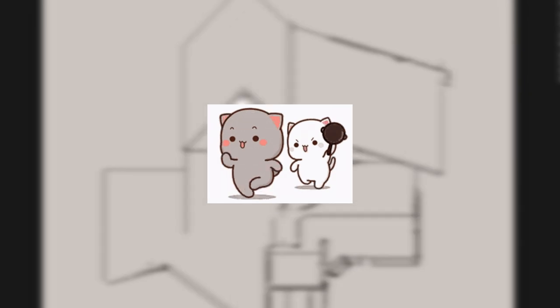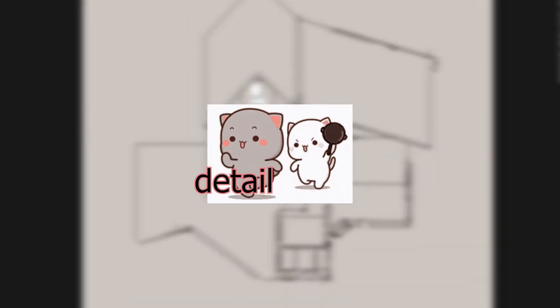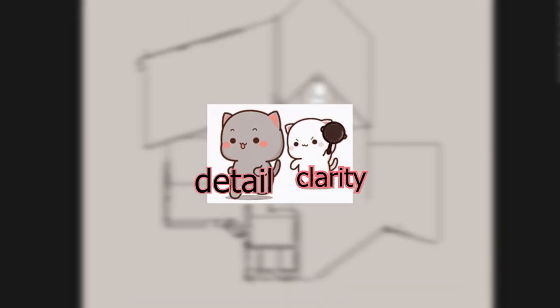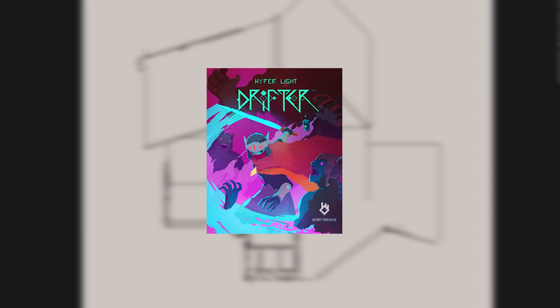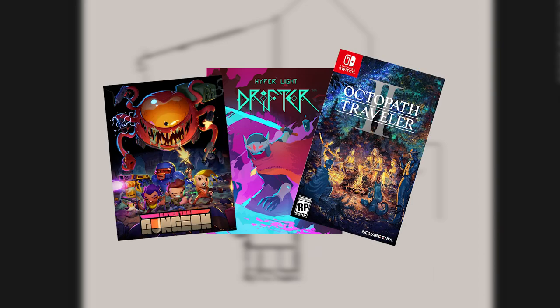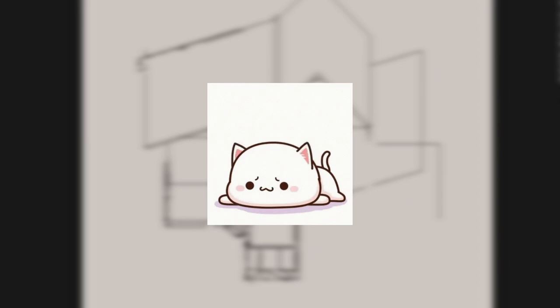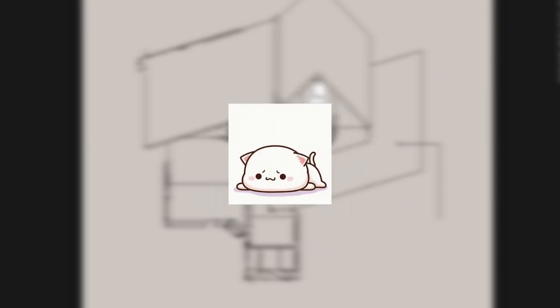Making pixel art can oftentimes be a battle between wanting more detail versus having more clarity. With modern pixel art titles getting more and more advanced in their techniques to display beautiful worlds, it can be difficult to try and keep up without showing the shortcomings of your own skills.